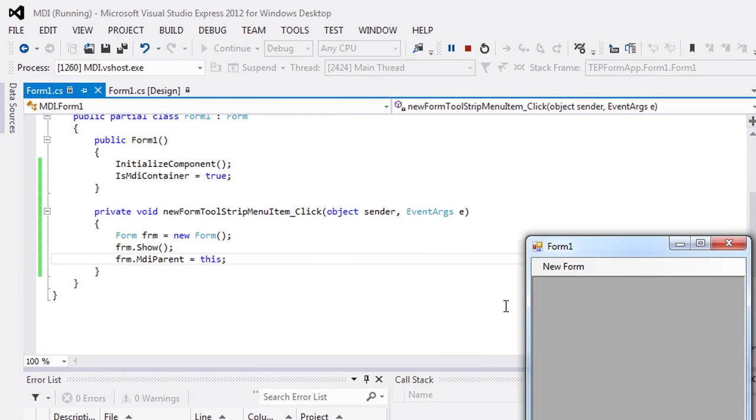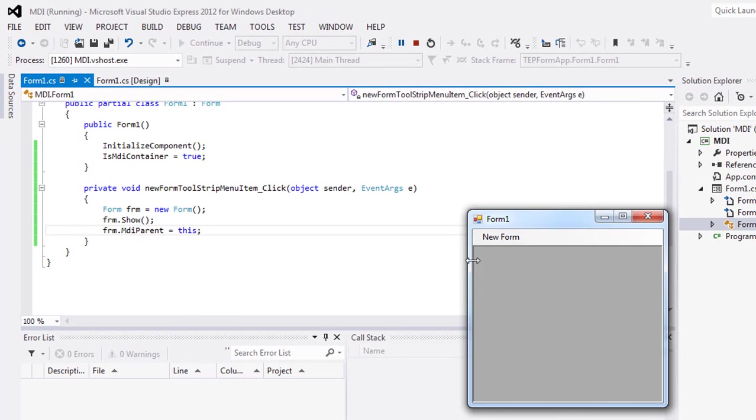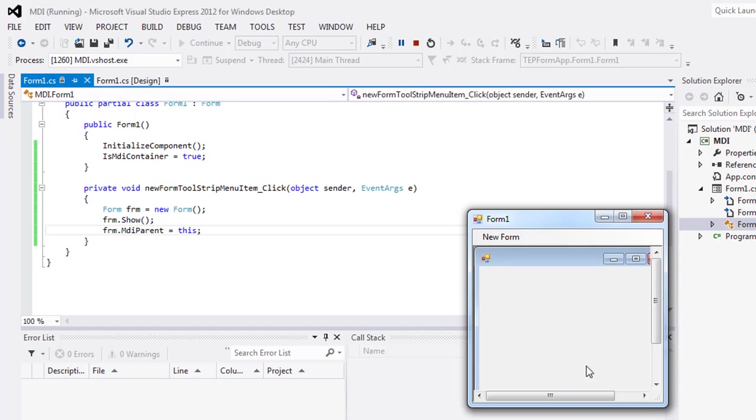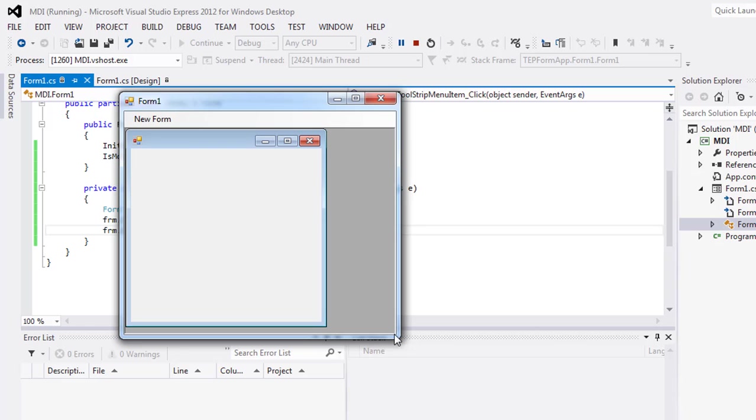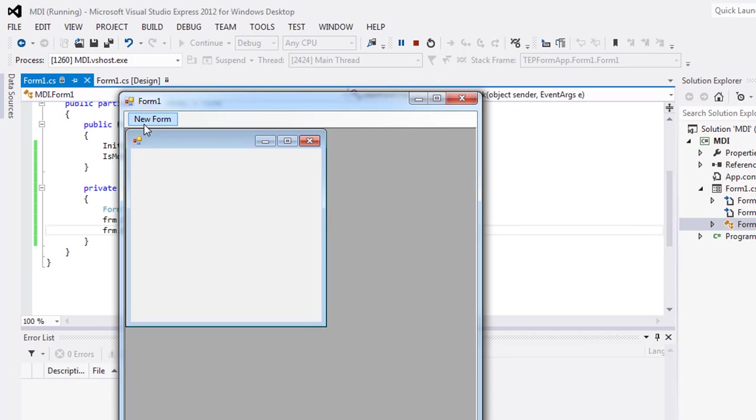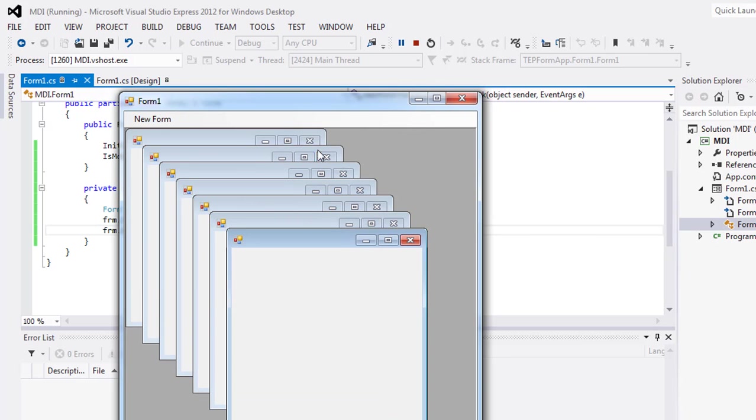Here is the form output. When I click this menu button, it will generate a new form inside this form. Here you can see I have a form inside that form. Click multiple times and it will create multiple forms. You can maximize the form or minimize as you want.